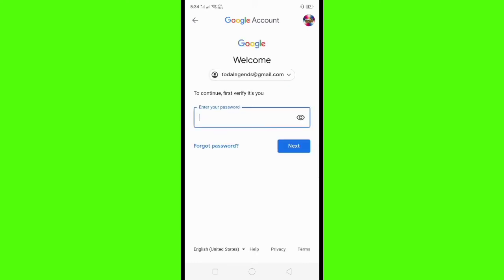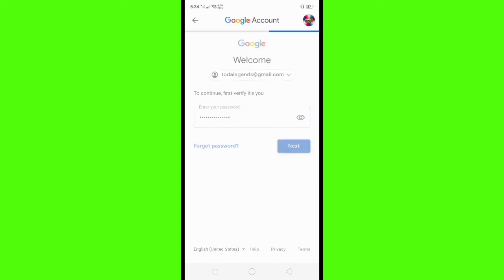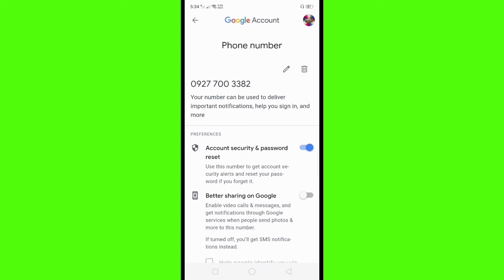You will need to enter the password of your Gmail account. After you enter your password, click the Next button. Then click the delete icon again to delete your number.